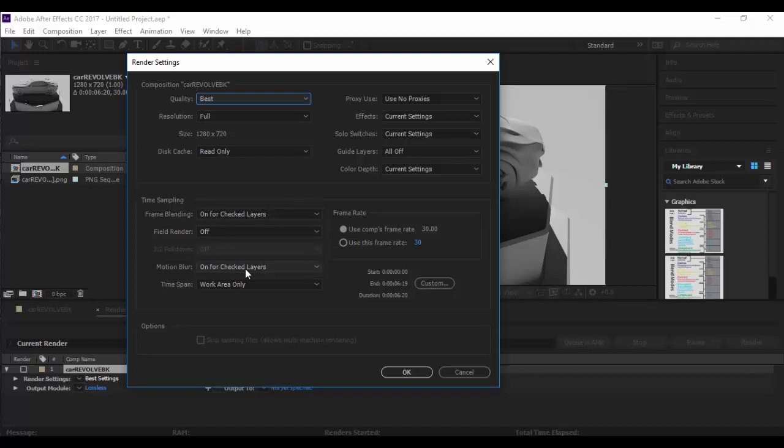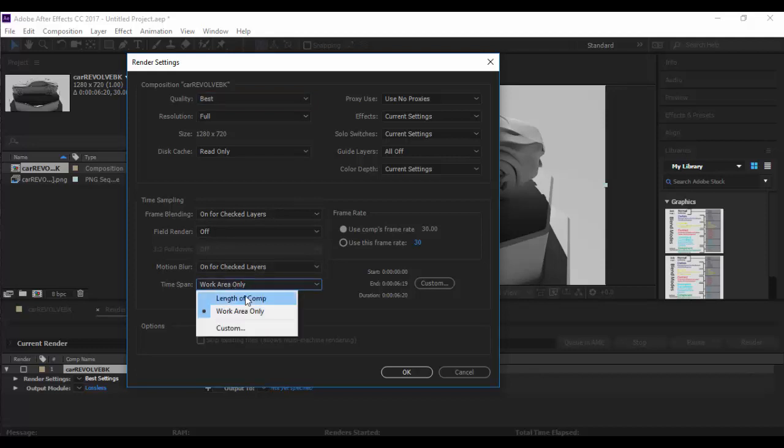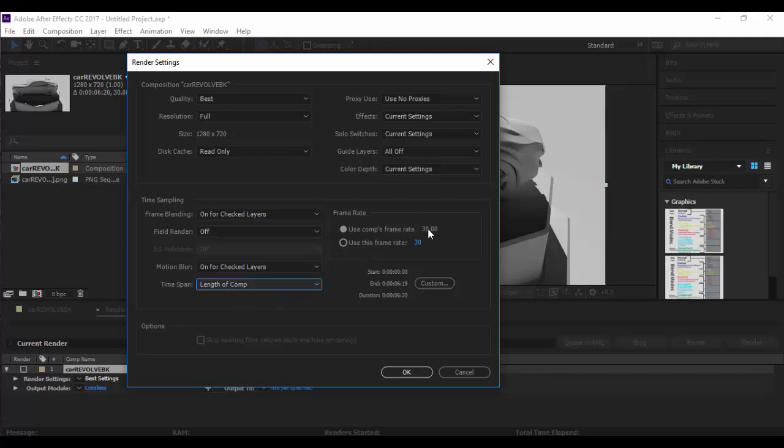We want not work area only but length of comp. We want to change the frame rate, so by default After Effects uses 30 frames per second and we rendered this out in 24. So we want to use 24 frames like film and then click OK at that point.